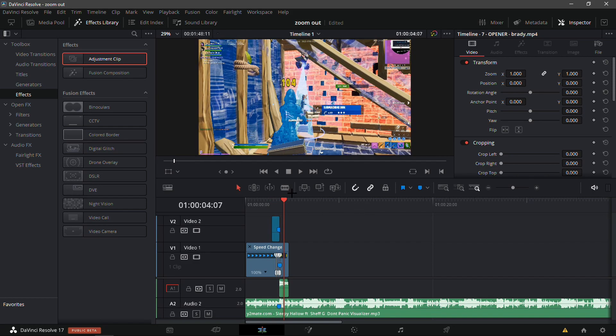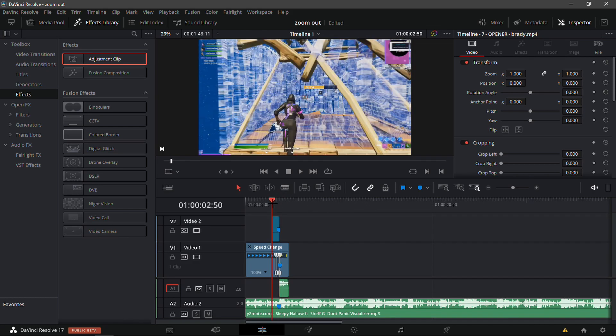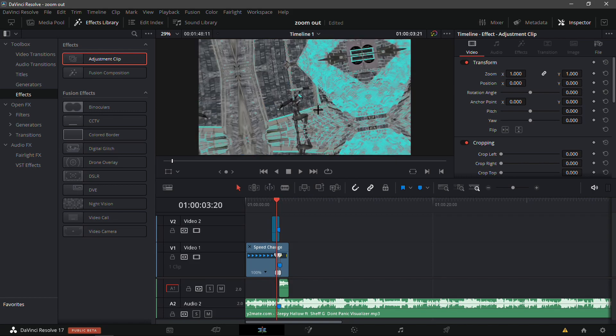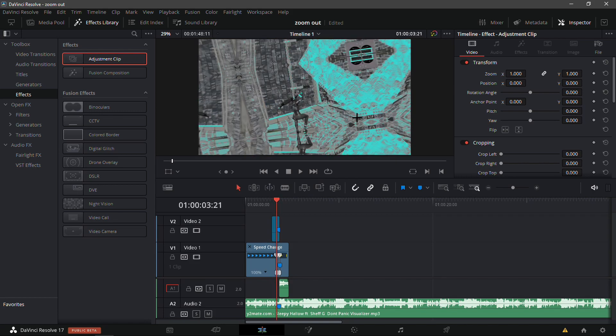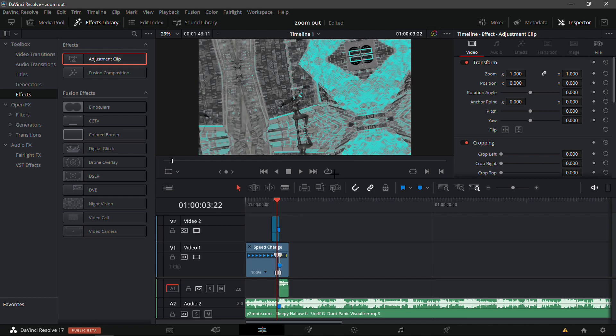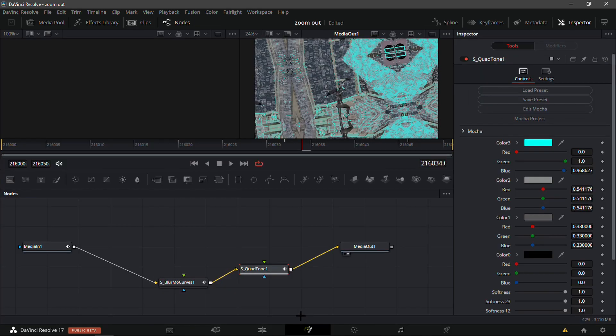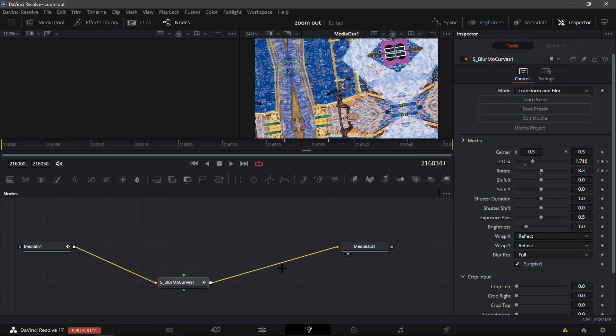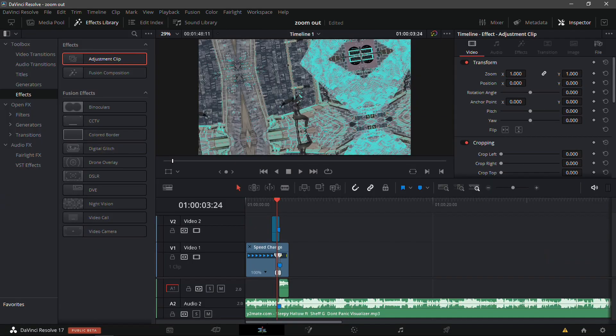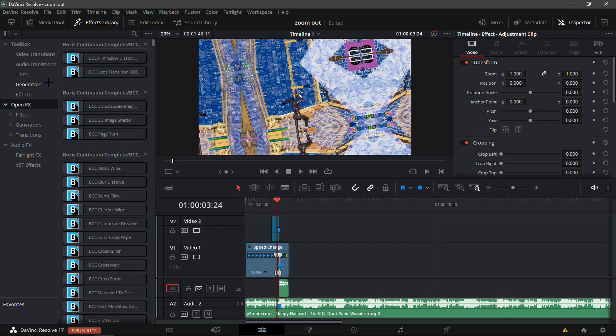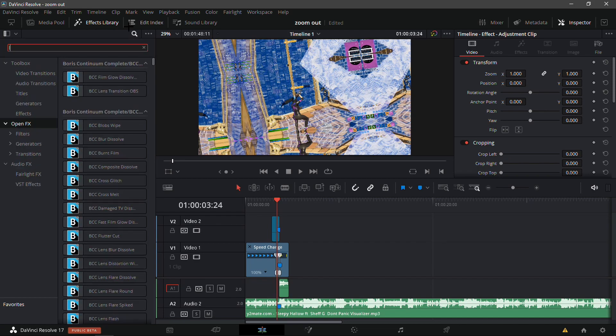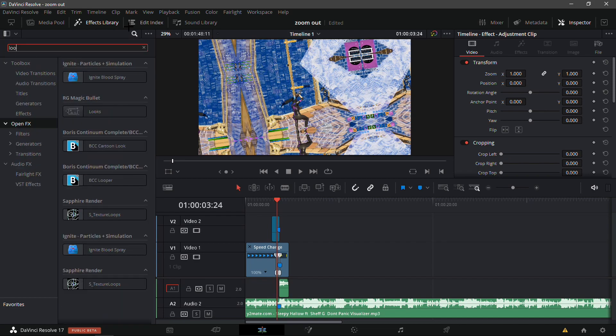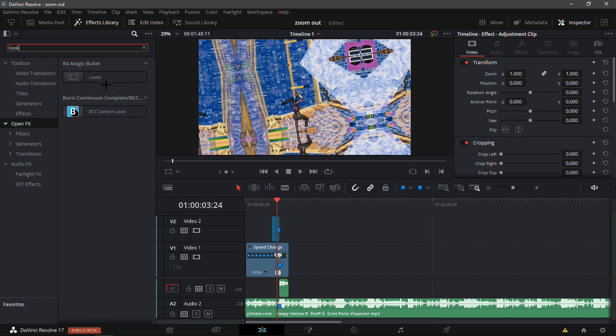I also added the quad tone which gives it that blue and black and white vibe, so it looks really sick in my opinion. If maybe you don't like the quad tone, which is understandable, you could just remove it. From here maybe you could add like a Magic Bullet Looks and make your own preset.